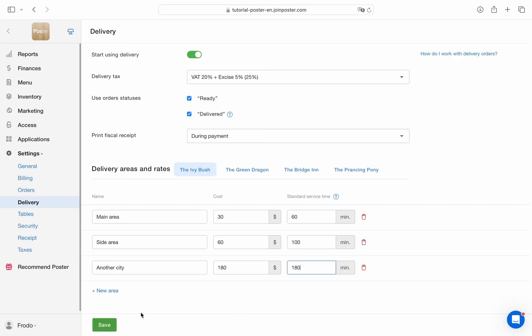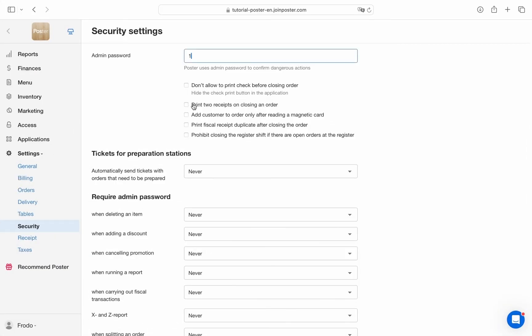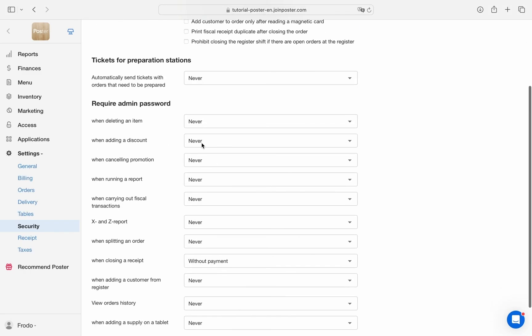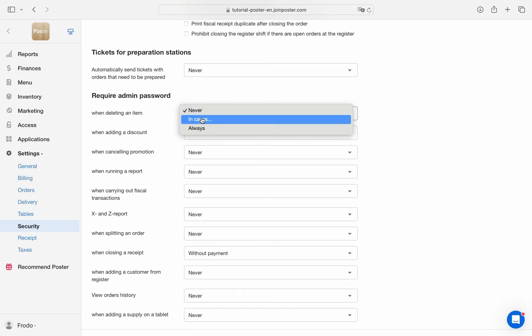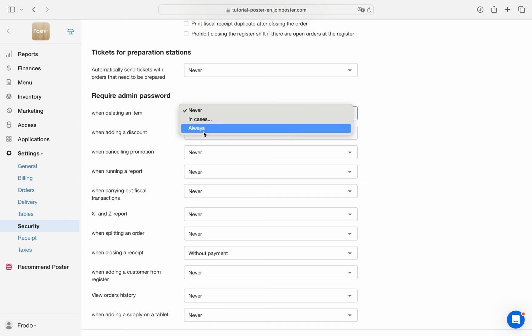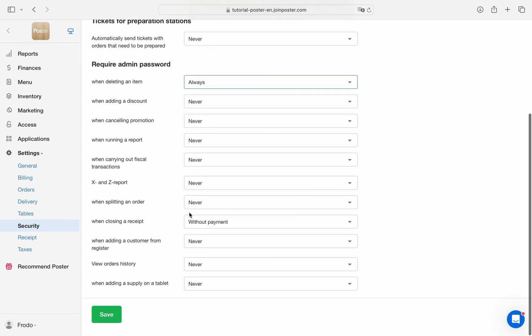Security settings enable password requests for sensitive actions at the POS register, like giving discounts or removing items after printing a receipt. This helps prevent fraud and keeps track of sensitive operations.